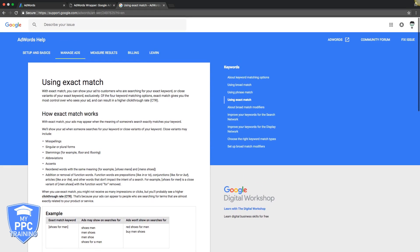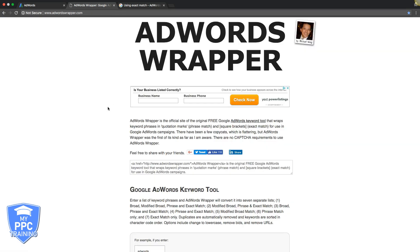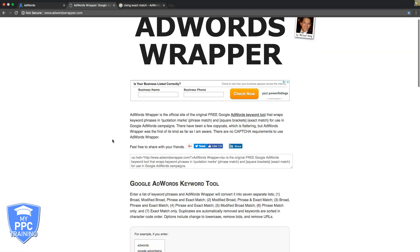That's really it, guys. Exact match can be really powerful, especially if you use it in single keyword ad groups. That's another way you can get higher quality scores—just use one keyword in your ad group that's exact match. So you can try that too. Experiment, play around with it. There's a lot of different ways you can do it, but exact match is a very powerful match type.